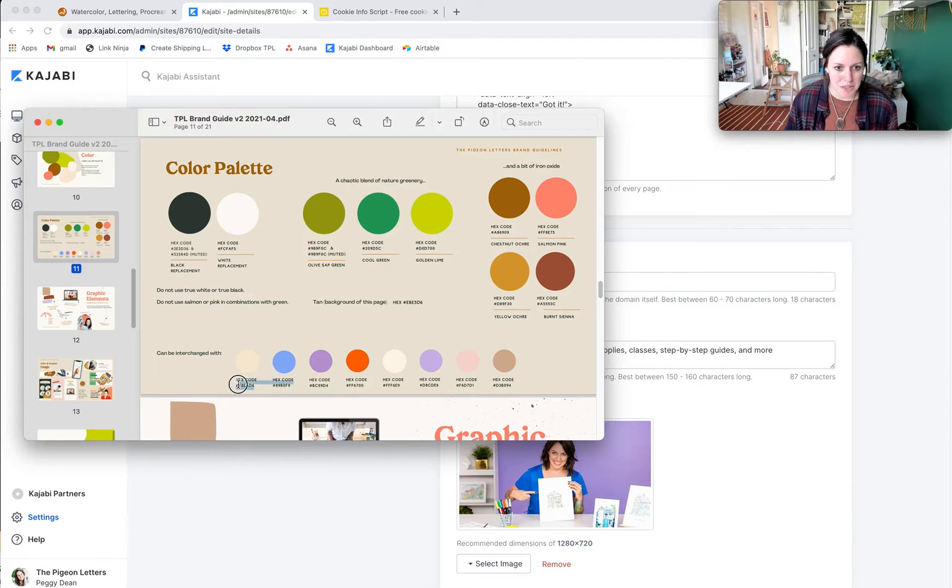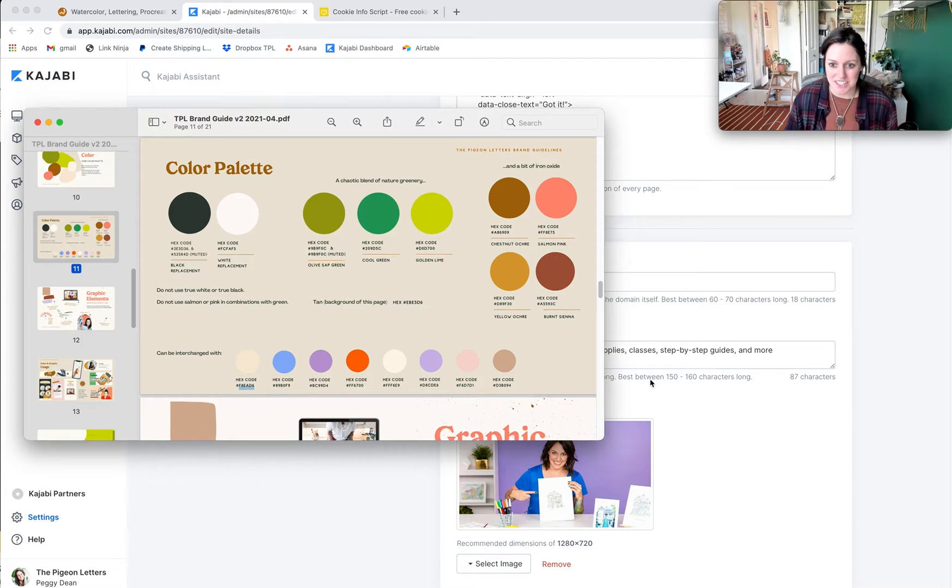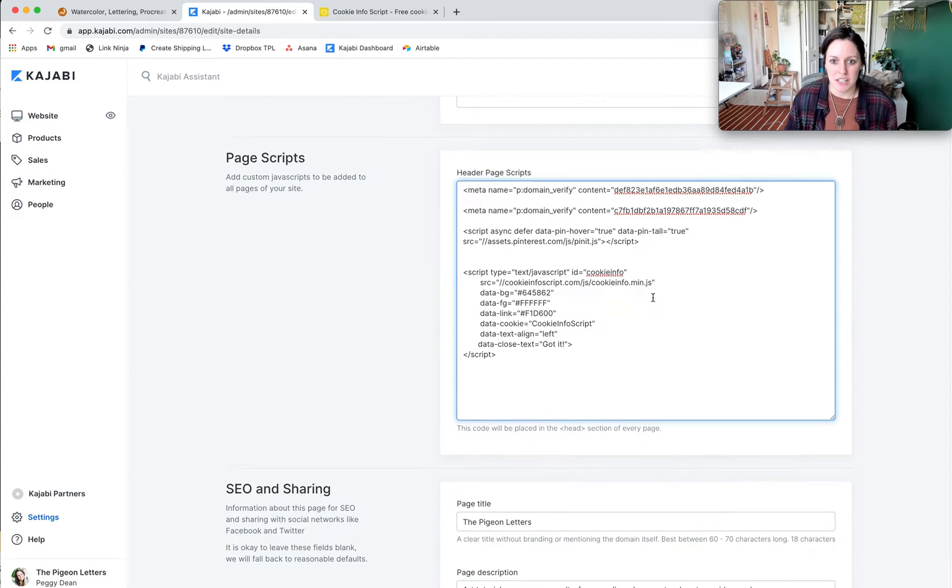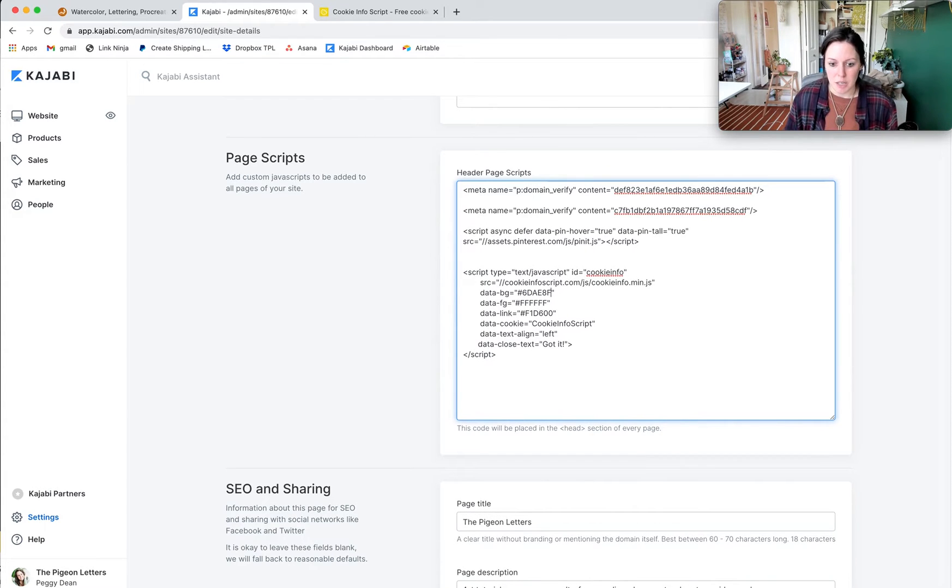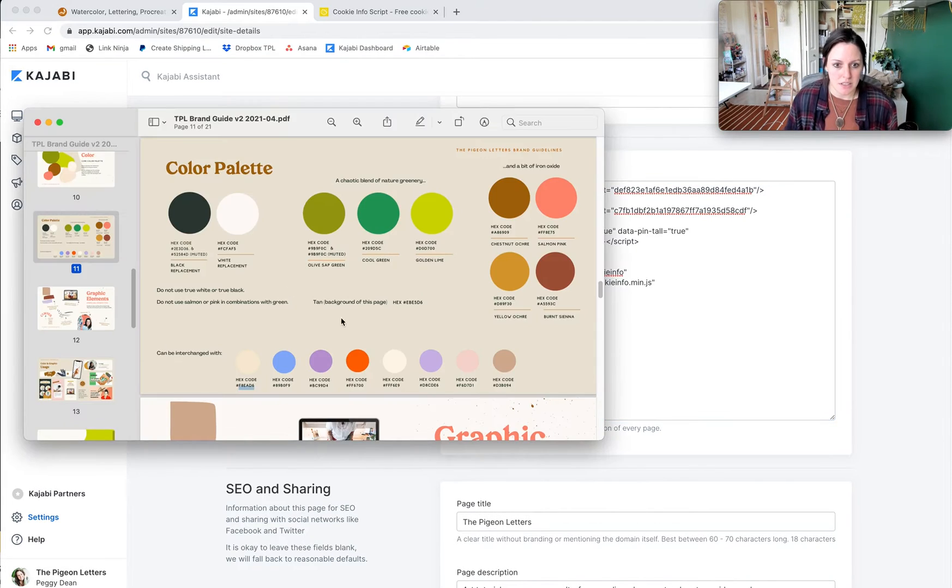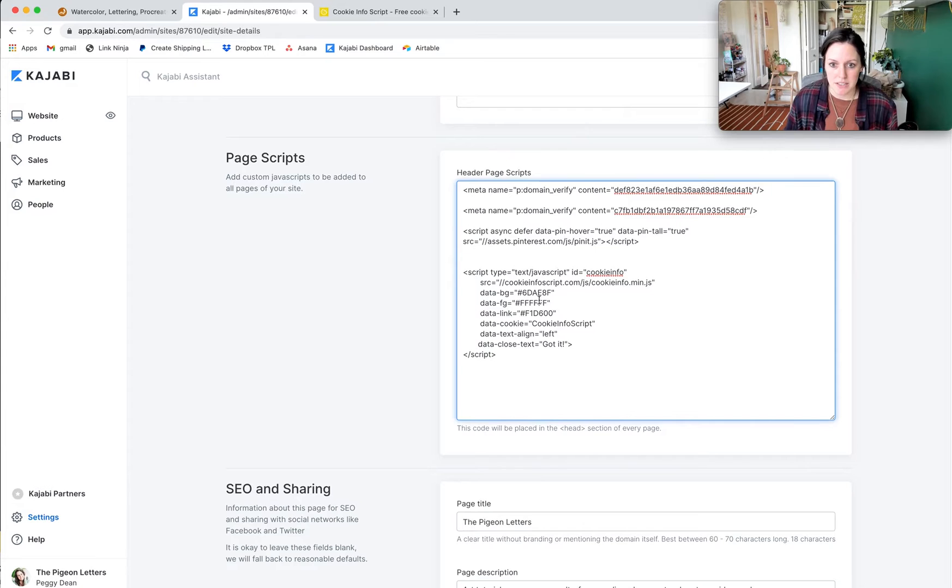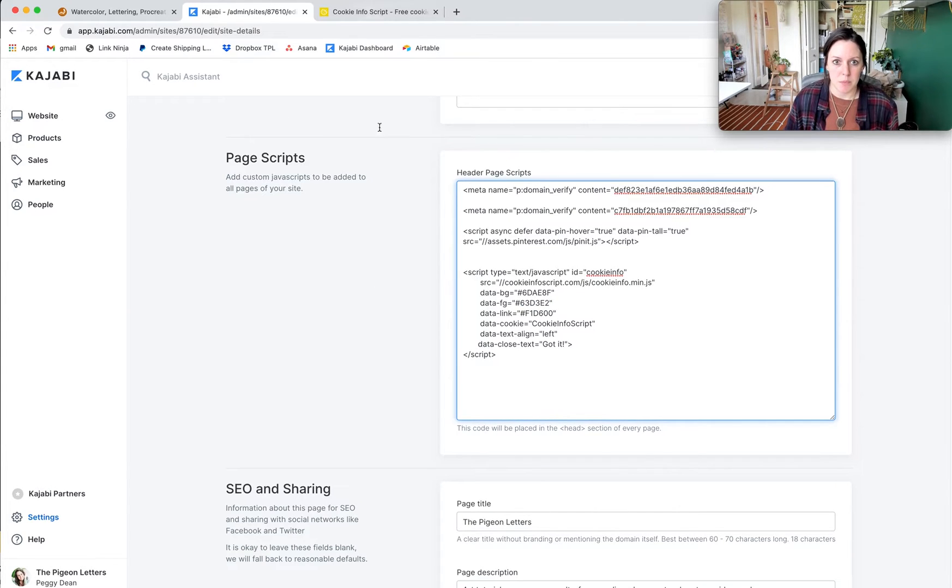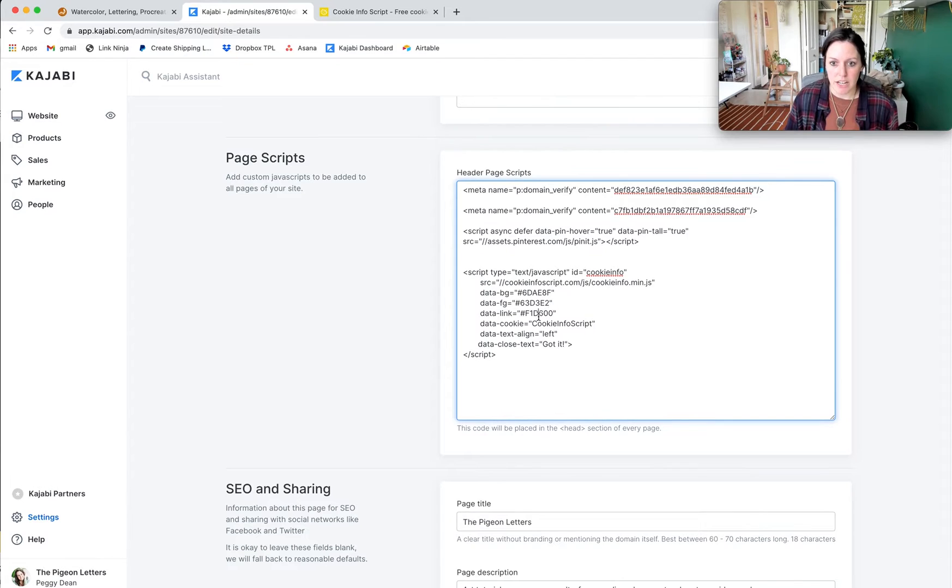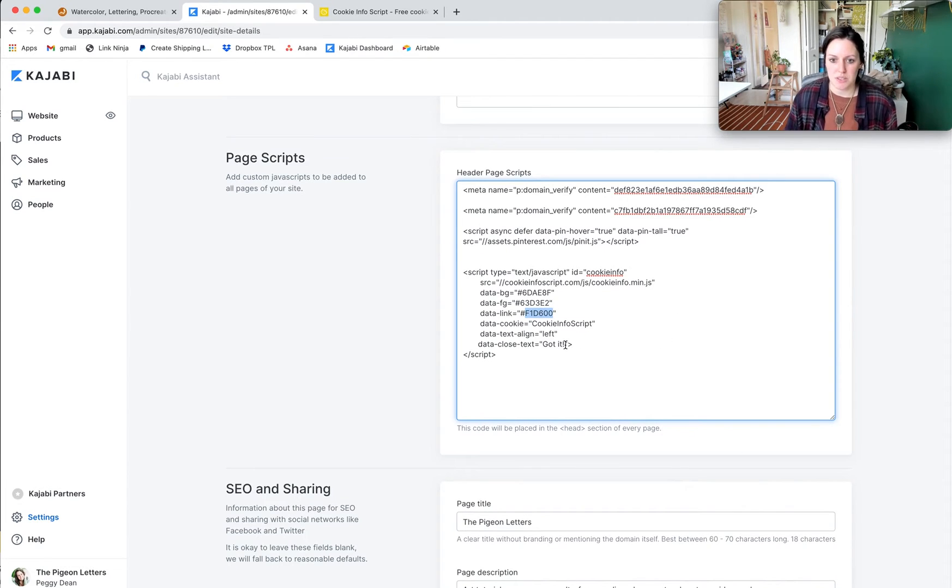I can go in and change my background color here to that hex code. My foreground, let's see, I want that to be that's basically your text, so I'll grab like my text color. The link, you can change that.